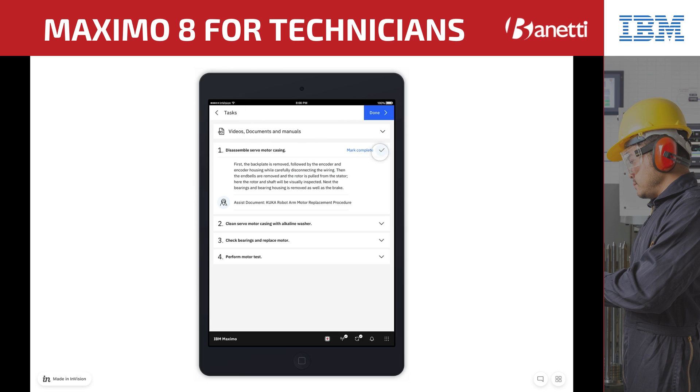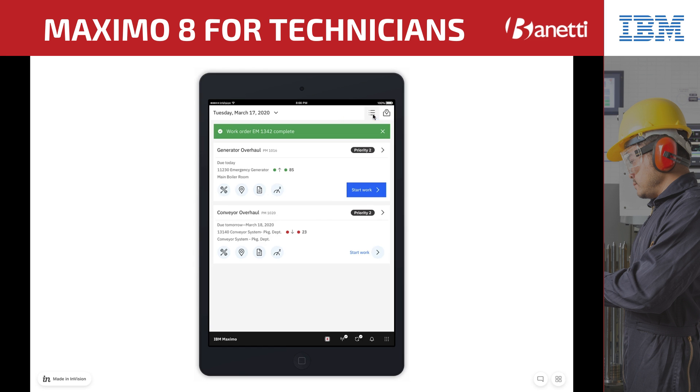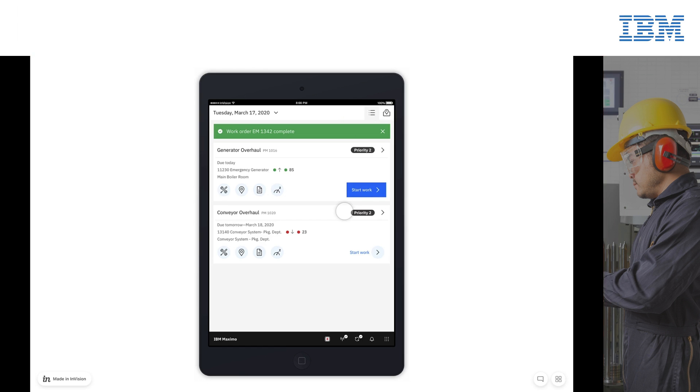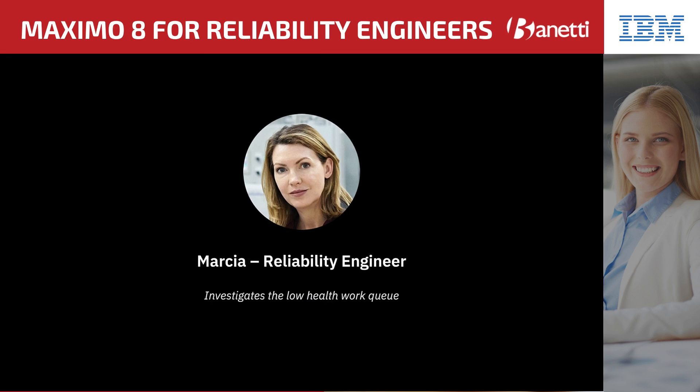Now that the repair is finished, he marks the work order as complete, selects done, and closes out the work order. Let's move on to our last persona, Marcia, the reliability engineer. The primary role of the reliability engineer is to identify and manage asset reliability risks that could adversely affect plant or business operations.